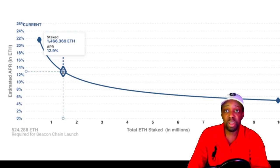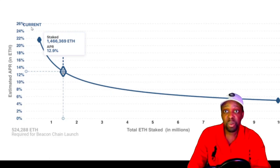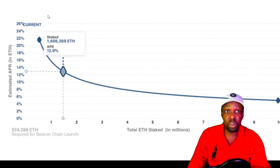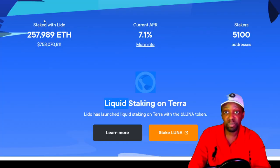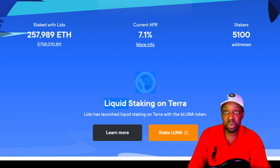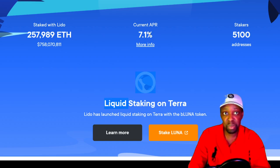Staking rewards typically start very high to incentivize early adopters and then decrease as more people stake. Lido Staked ETH provides a service for people who don't have the required 32 ETH (worth ~$257,000) — 257,000 people have pooled with Lido, which stakes on their behalf at a current APY of 7.1%.